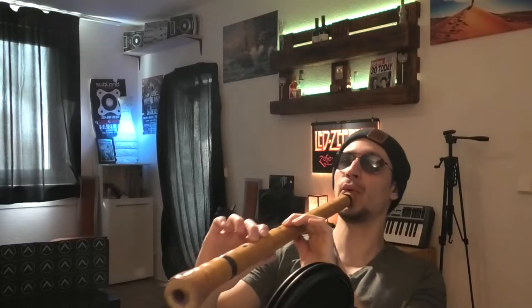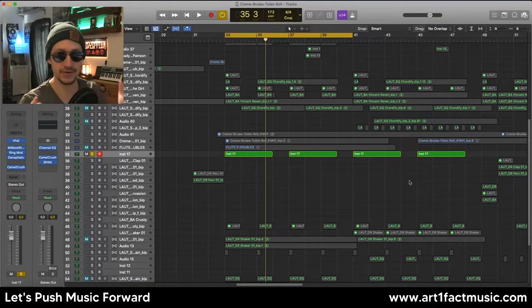How's it going? This is Artifacts and today we're going to make a flute bass using Vital. We're going to resample the flute into Vital by first recording it and then using a combination of the sample section and the wavetable section, blending those together. First, let's listen to how the flute sounds when I recorded it.